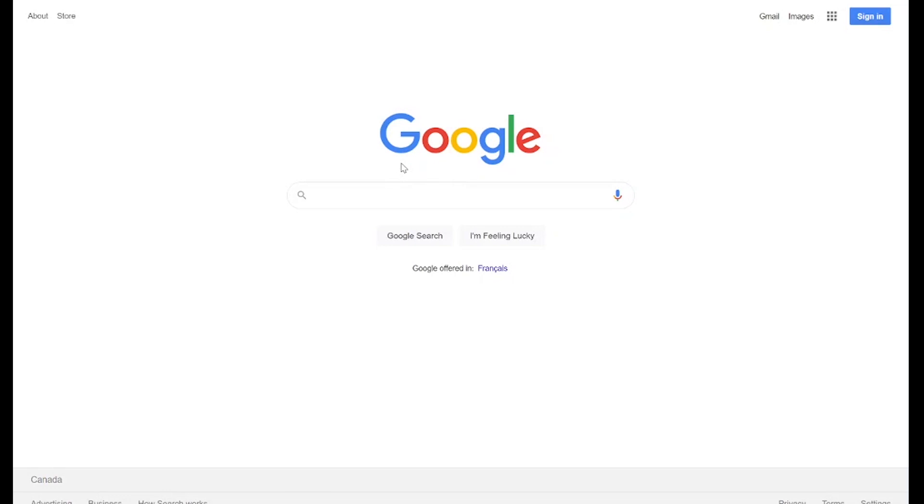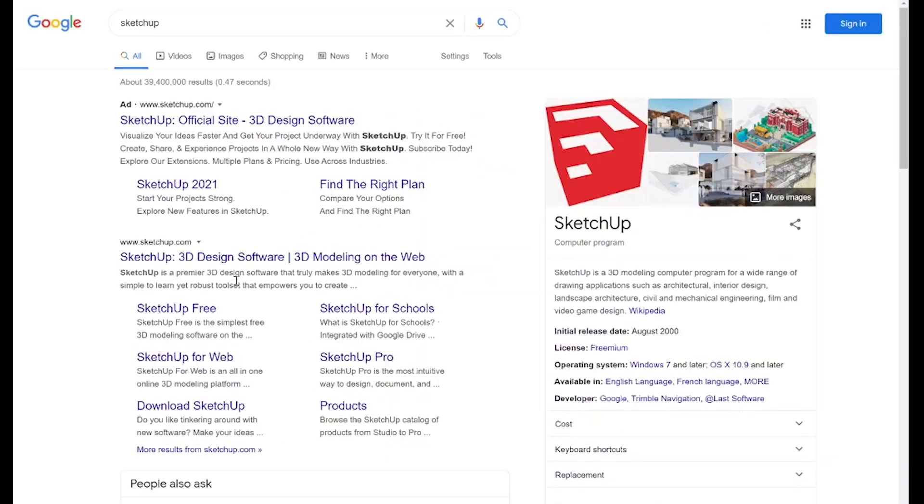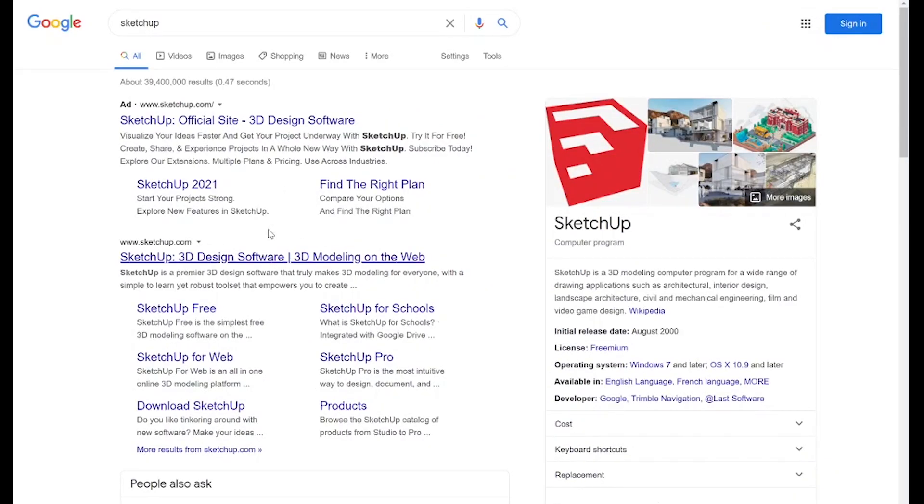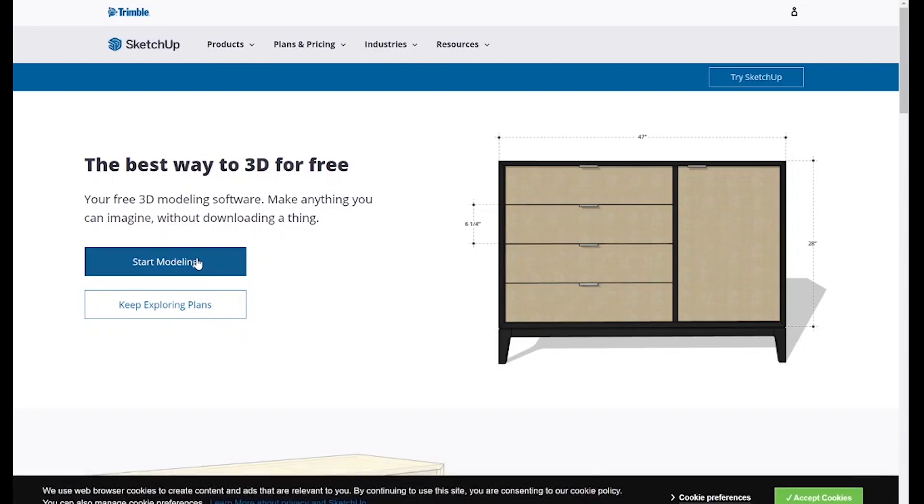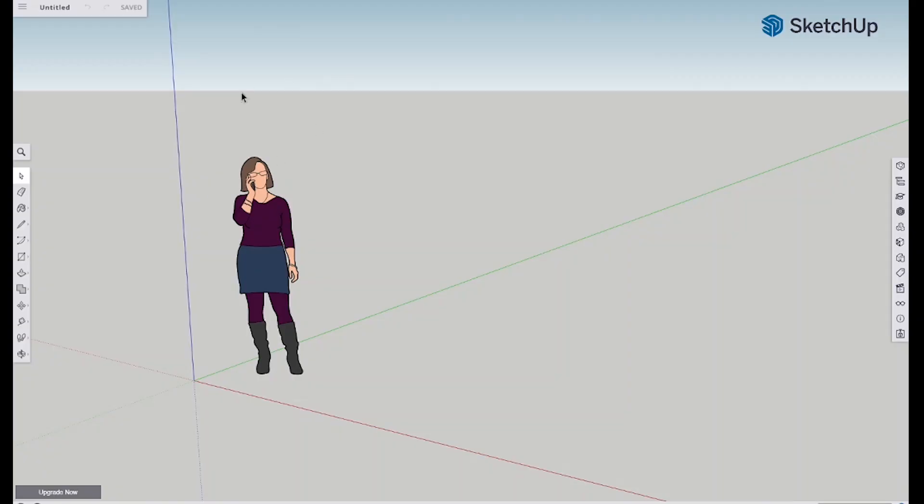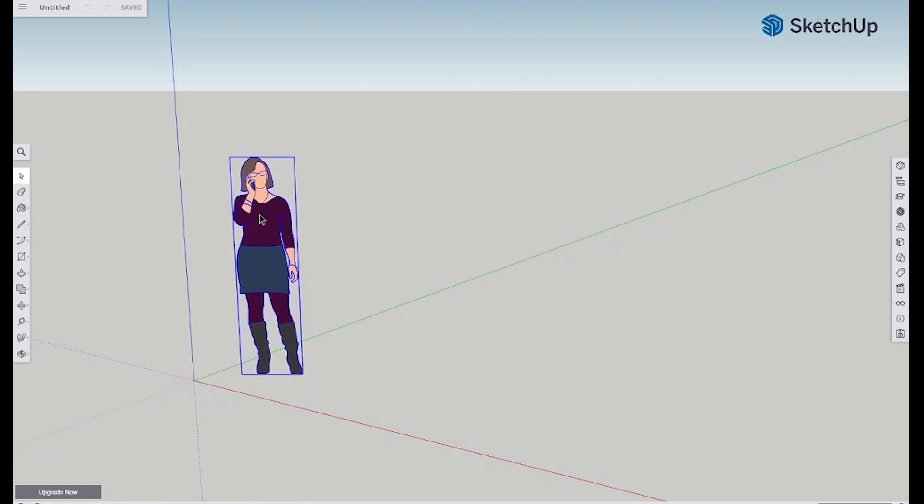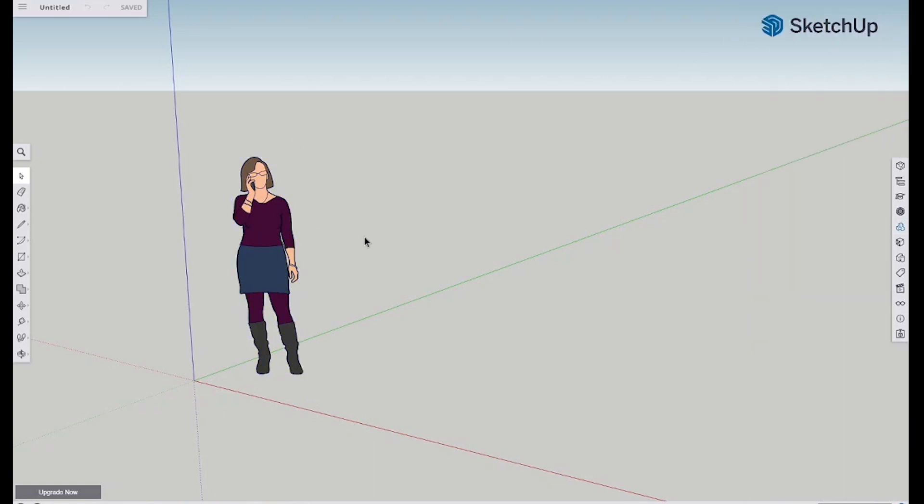Alright, let's do it! So here we are on Google and we're just going to search SketchUp and that will pull up the SketchUp software. You can actually see right there SketchUp Free, so we'll click on that and you can just click Start Modeling. Okay, so here we are now in our model. So we've got a little lady here, this is Helen.